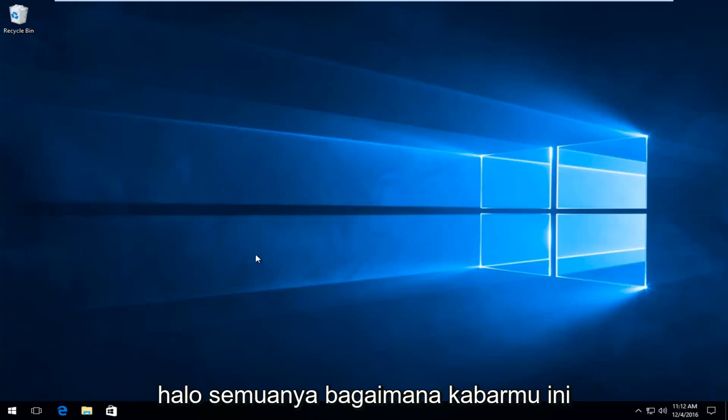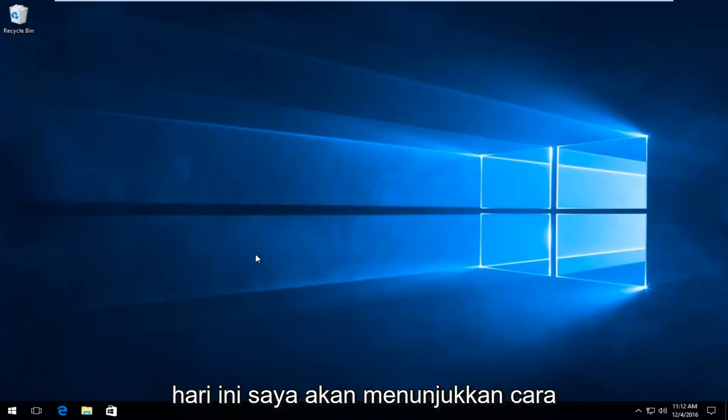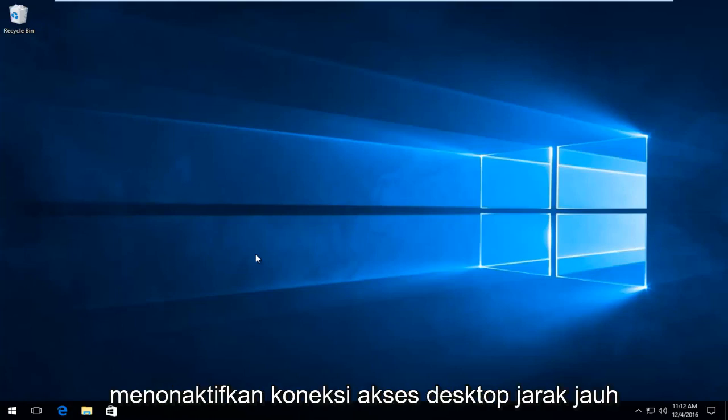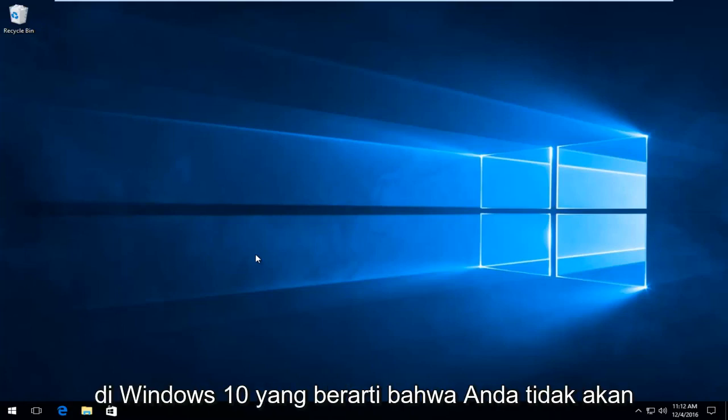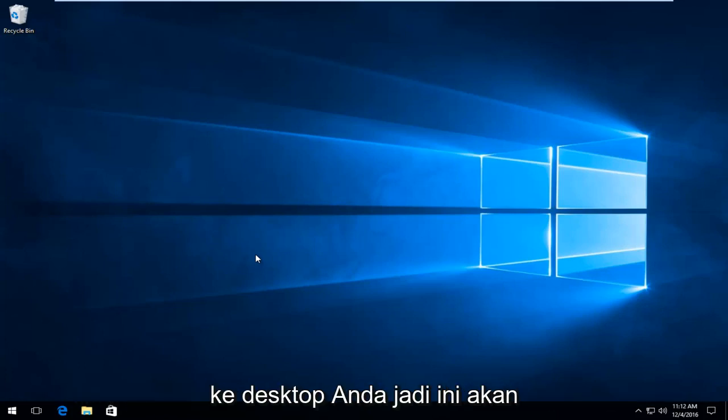Hello everyone, how are you doing? This is MD Tech here with another quick tutorial. Today I'm going to be showing how to disable remote desktop access connection in Windows 10, meaning that you will not allow other people to remotely connect to your desktop.